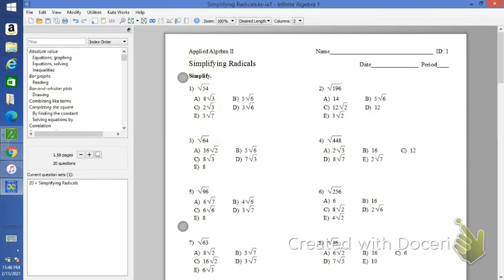What I plan on doing is doing the first five problems from this homework worksheet, and then you guys would be left to finish the rest on your own. So let's get started with number one, simplifying the square root of 54.